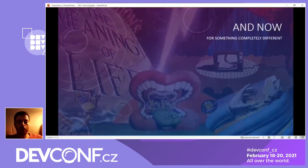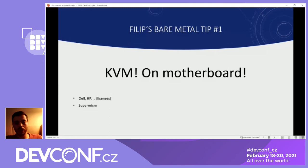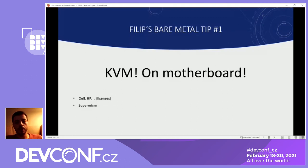Now for something completely different — I promised you some tips. When you actually decide to go this route and use bare metal servers, the first and most important tip I learned by practice: there is a technology called KVM — not the Linux one. It stands for Keyboard, Video, Mouse, and it's basically remote access. If your server supports this, you can configure BIOS remotely if you need to, you can install your operating system, and you save a lot of calls with support people from the data center and trips to the data center.